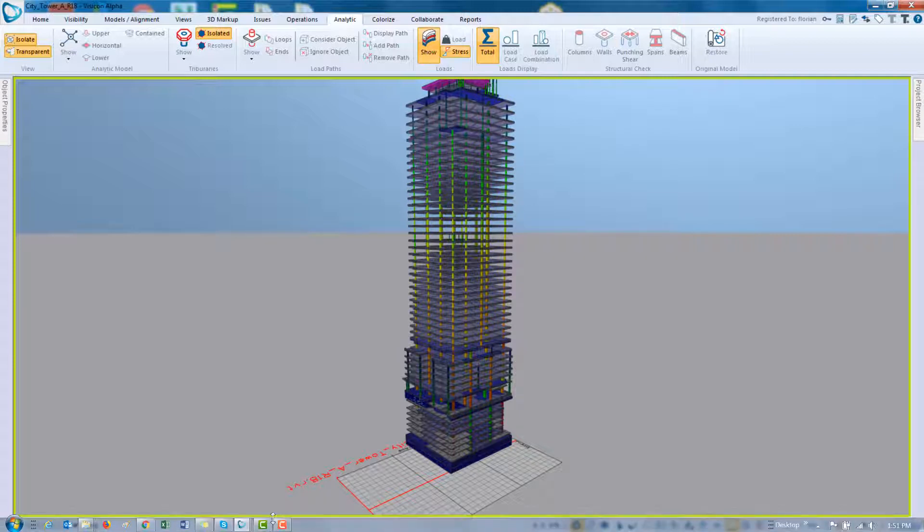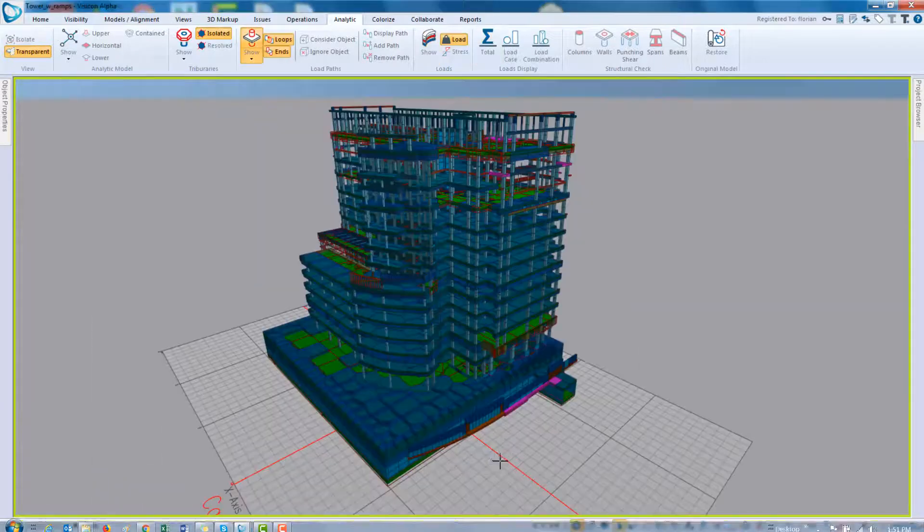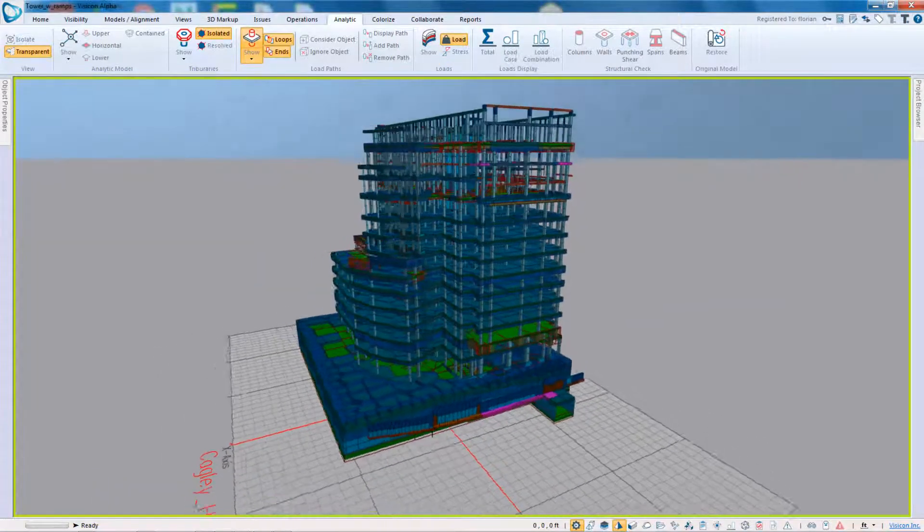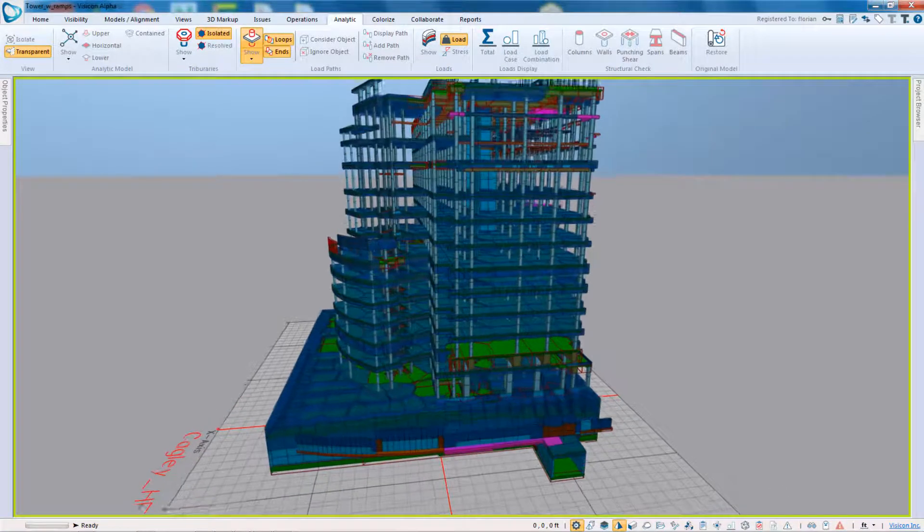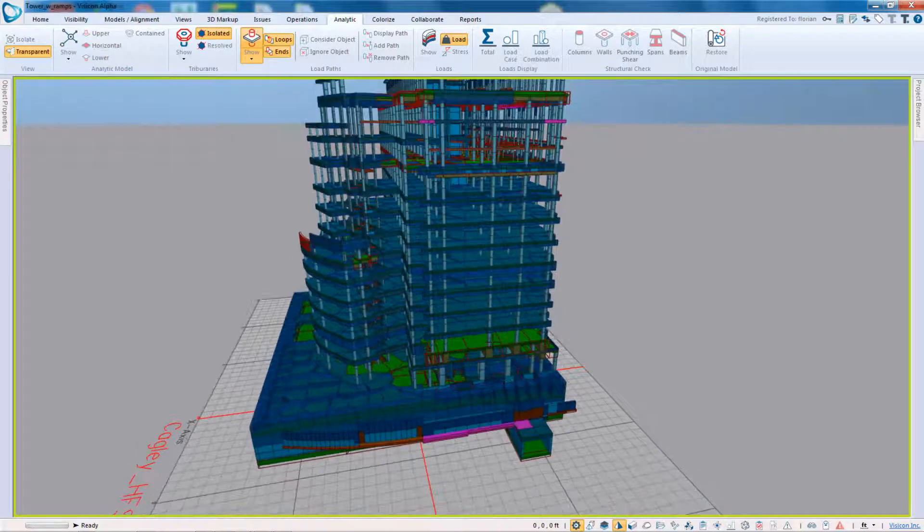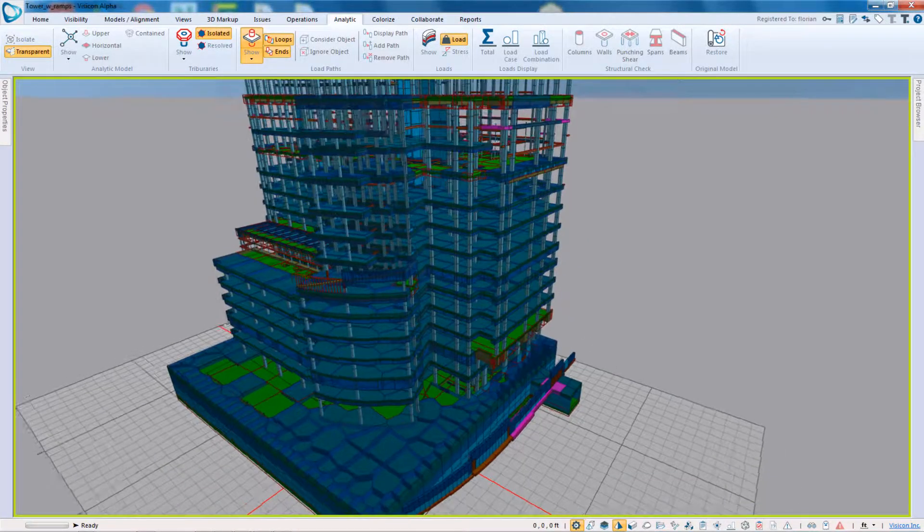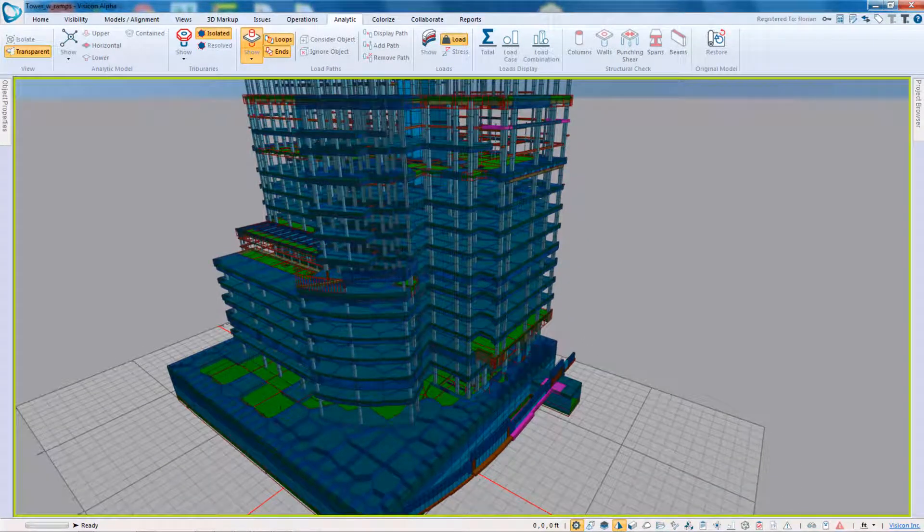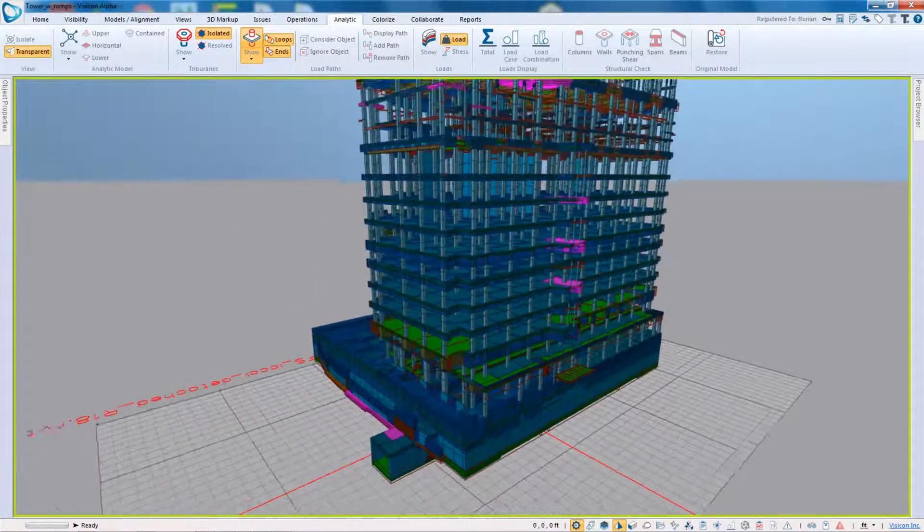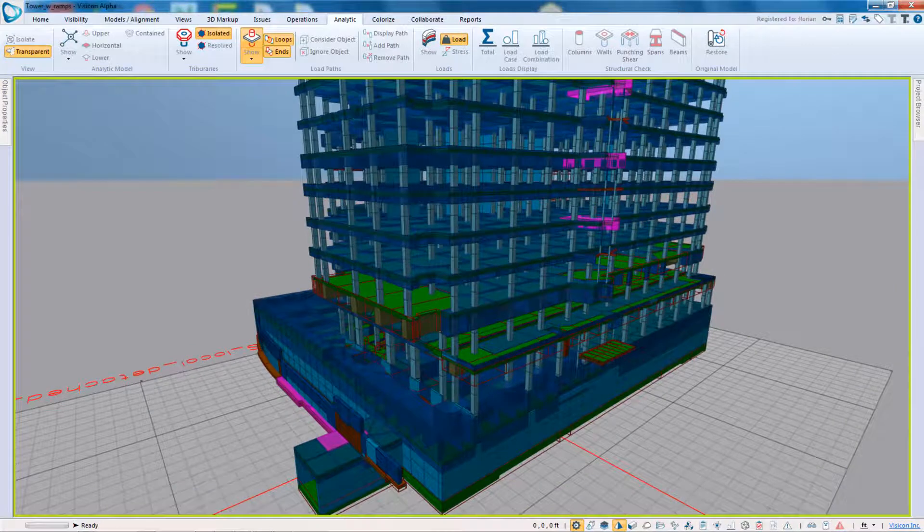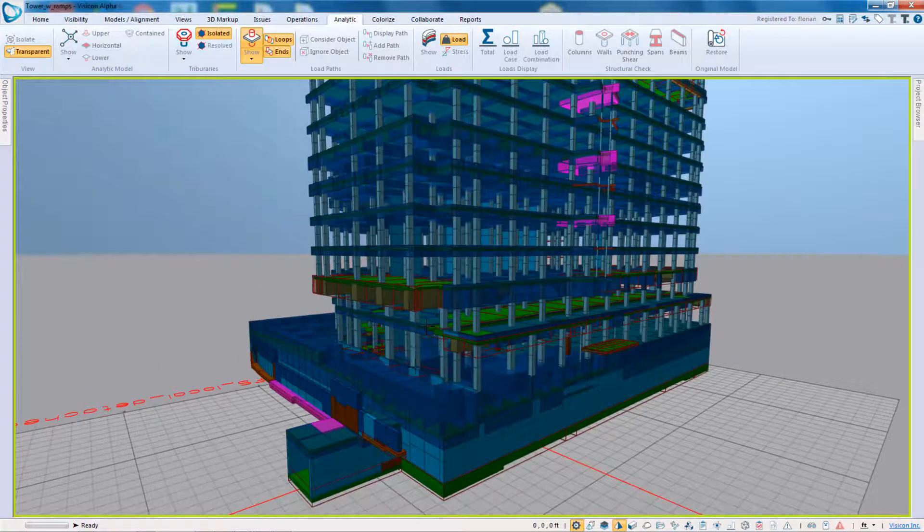Let's look at a few other models just to show you the complexity of what you can do. So this is another example of model. Again, first thing we discussed is I can quickly identify with these green areas where I have transfers. So if I turn around and look here, I can see that, yes, there's actually a transfer beam.